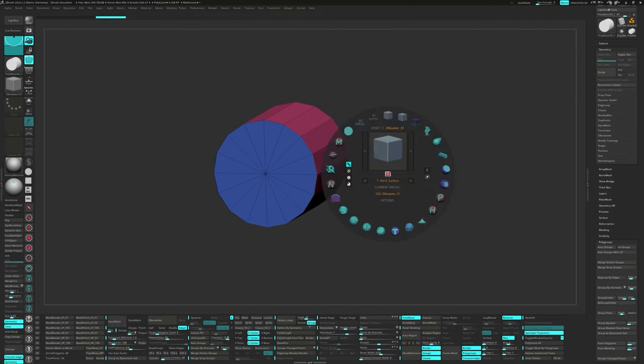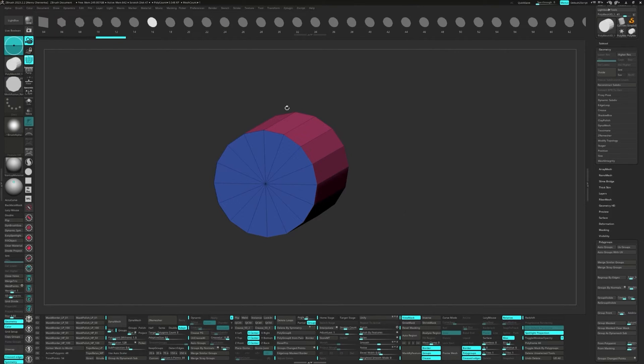Now let's grab our MeshFusion Retopple Brush. We're looking for the IMM marked with the number 16, matching our cylinder's H-divides.